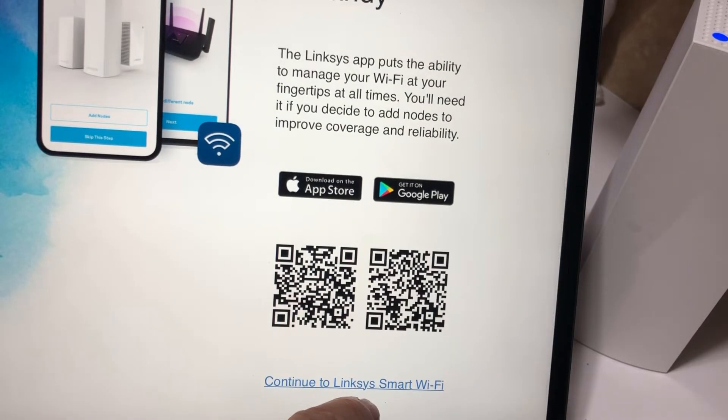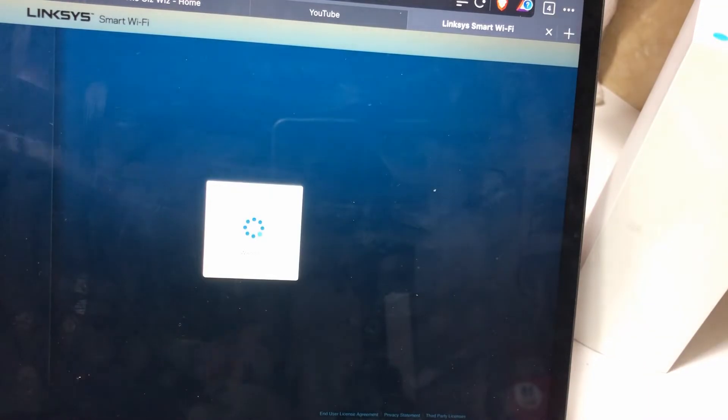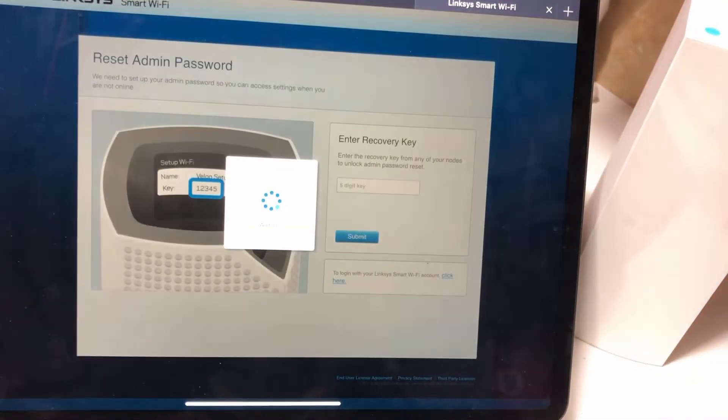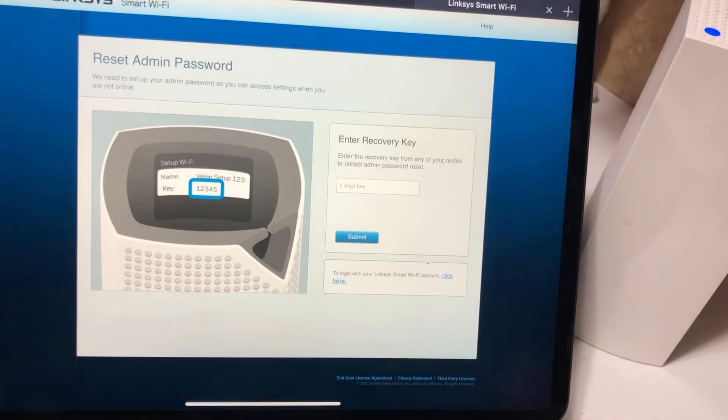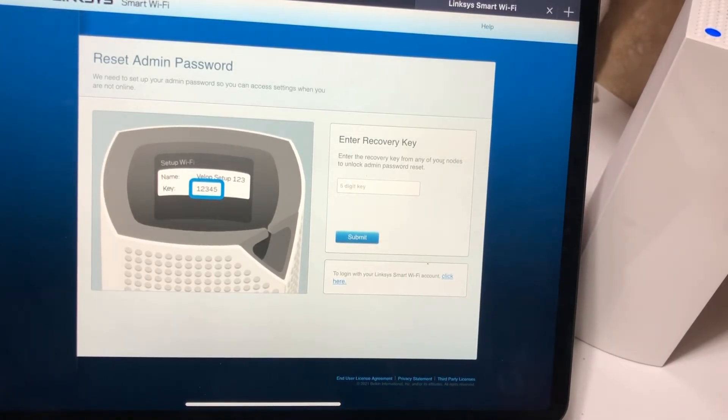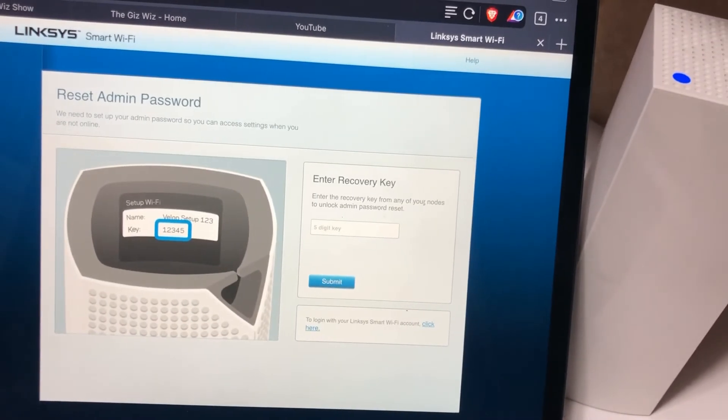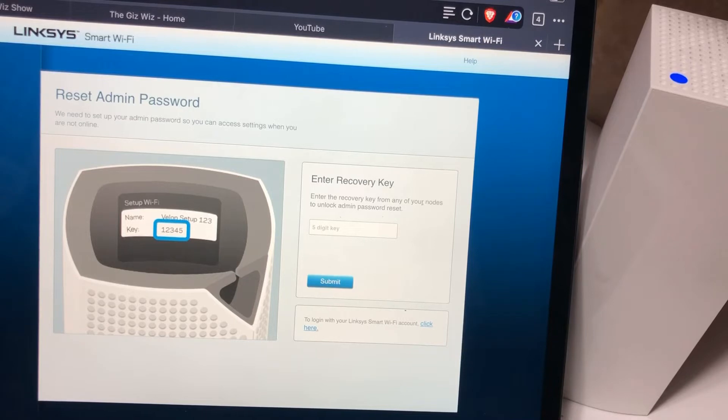Now I'm going to click to continue to Smart Wi-Fi and get the web interface. I have to put the recovery pin, which is located within the actual units themselves. It says enter recovery key from any of your nodes to unlock admin password to reset the password.